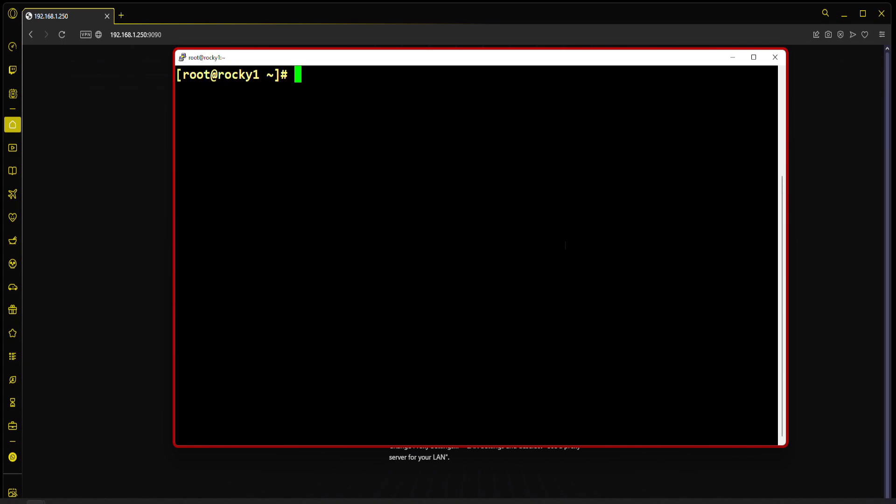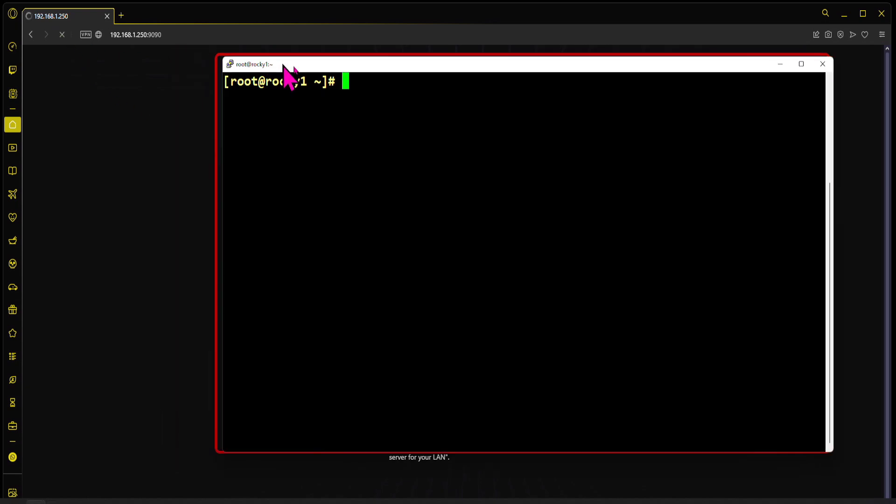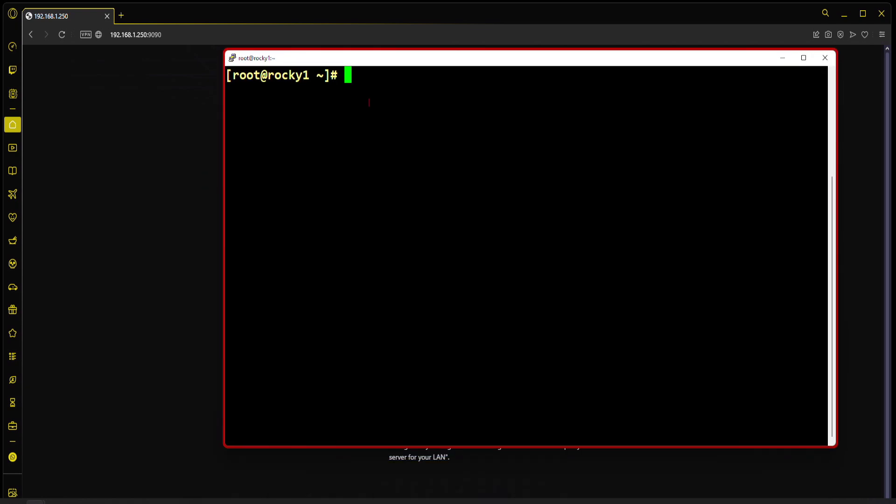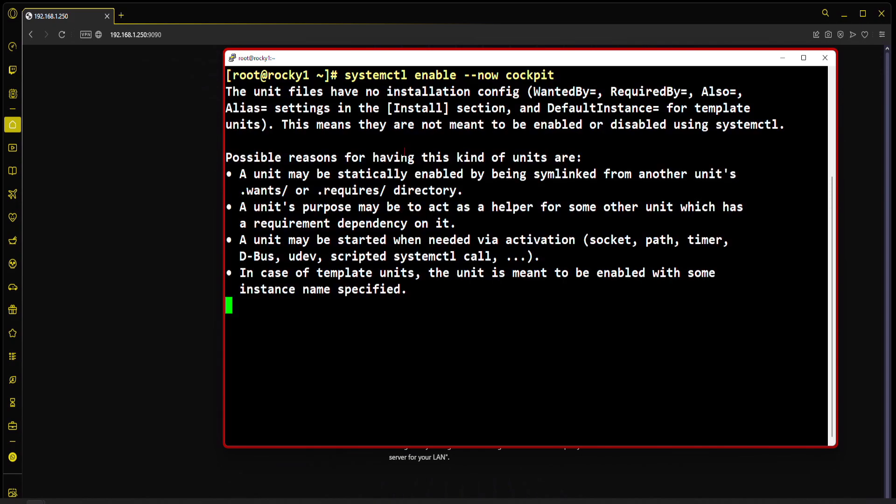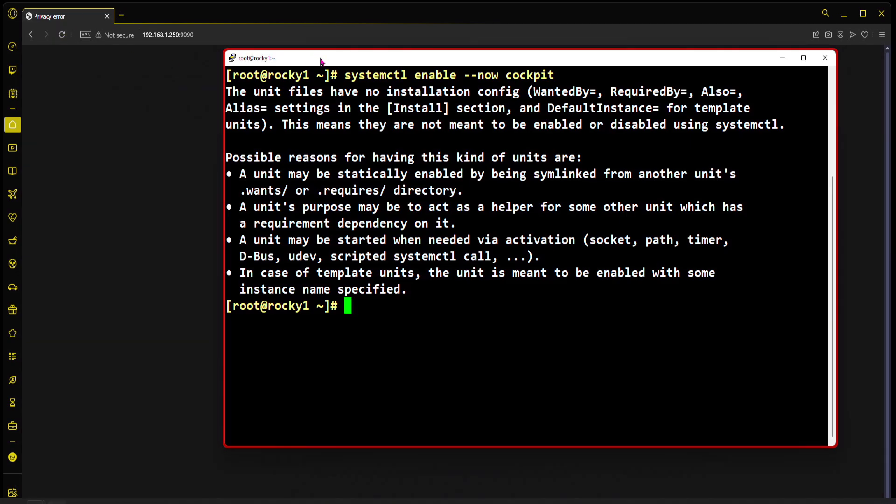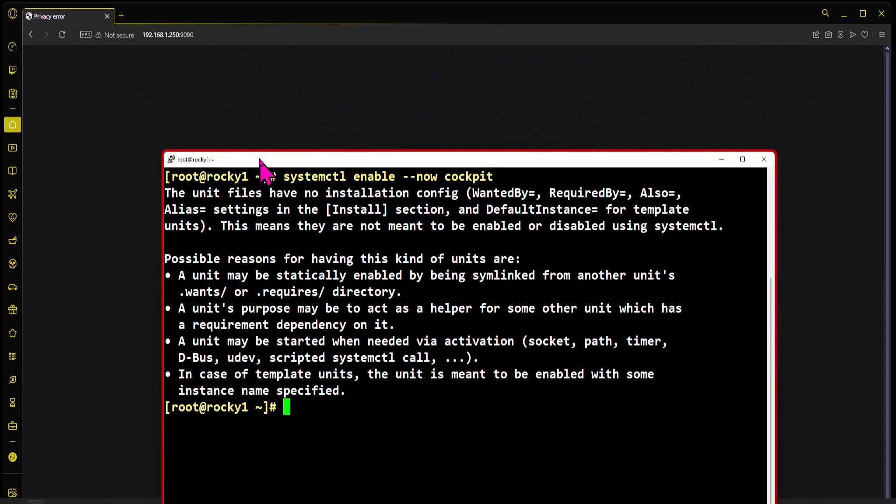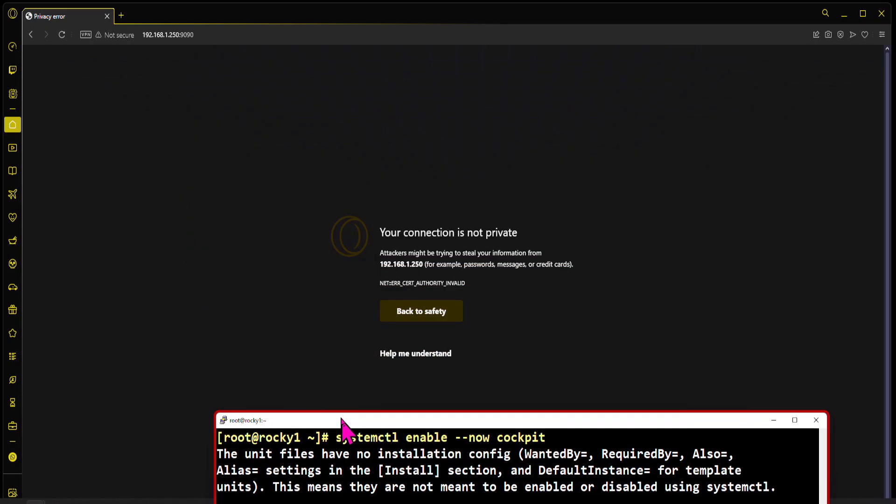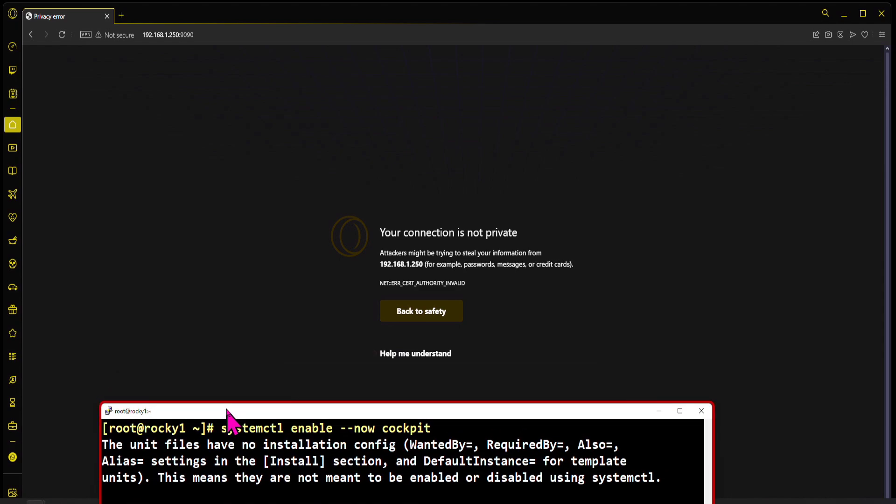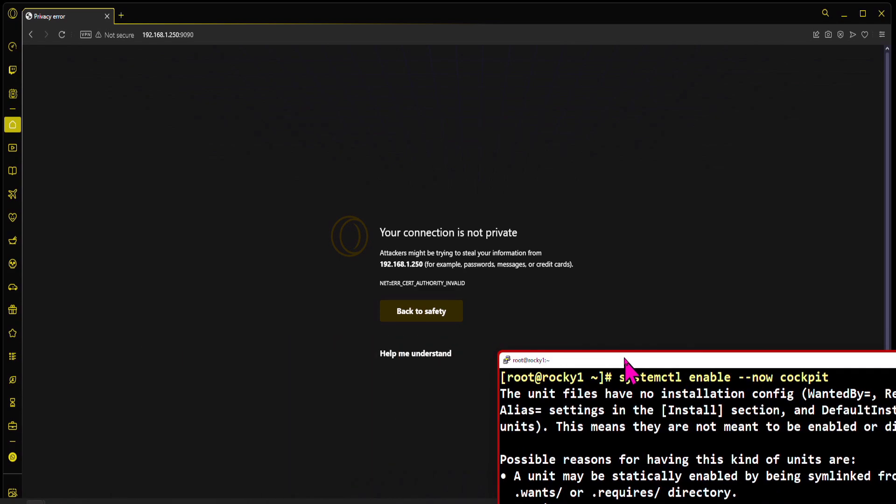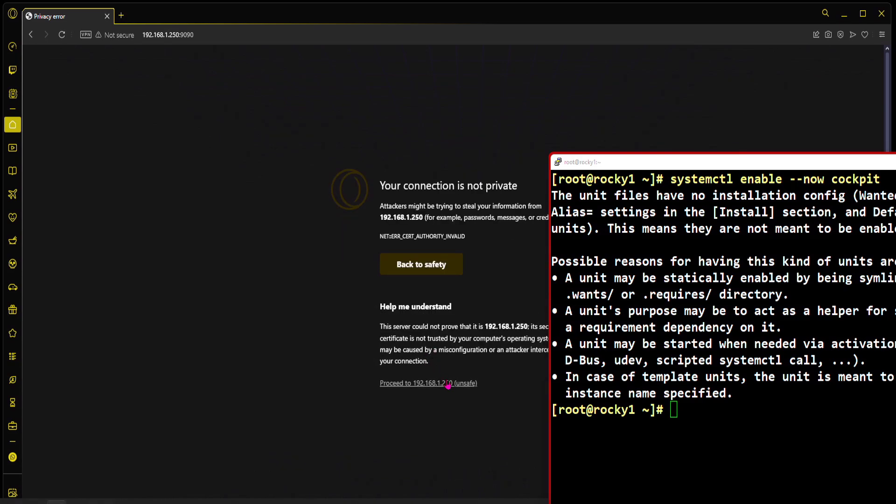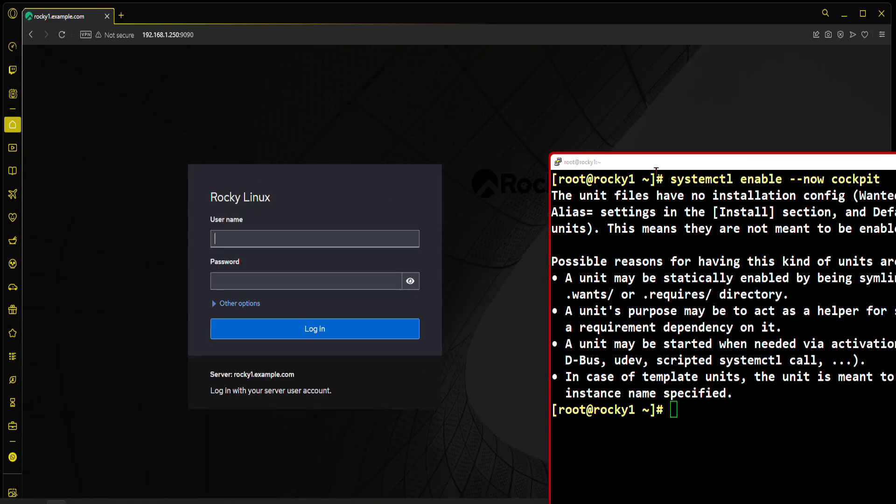Let's refresh here. It should not work yet because it's not enabled. Let's enable it: systemctl enable --now cockpit.socket should be good enough. Cool. Now in theory, let's just double check if the firewall is cooperating with us.